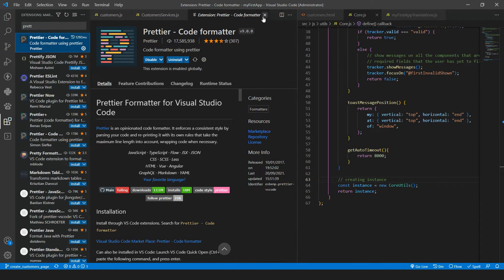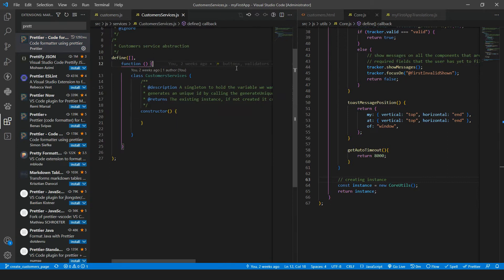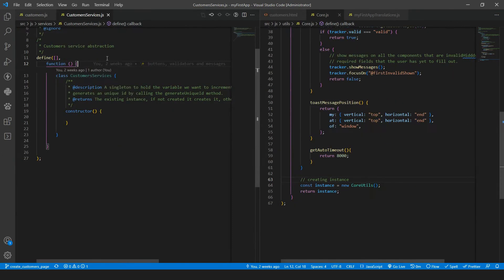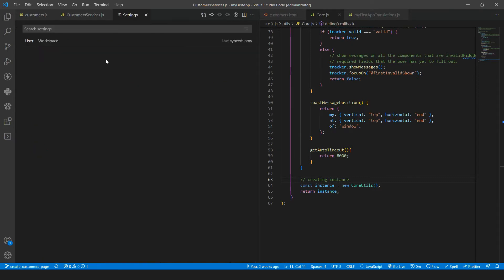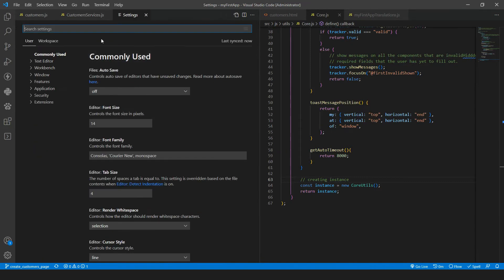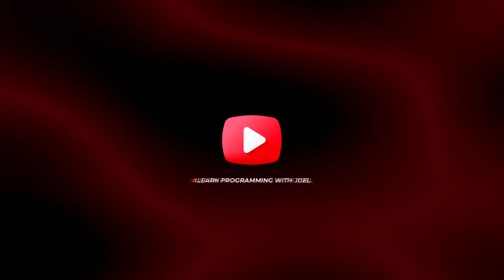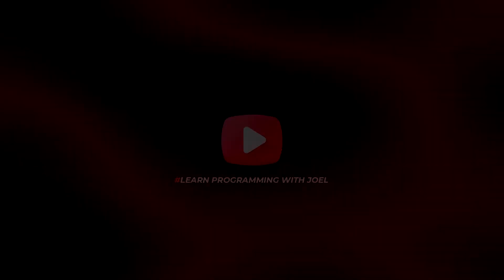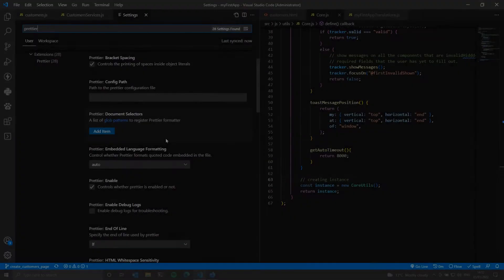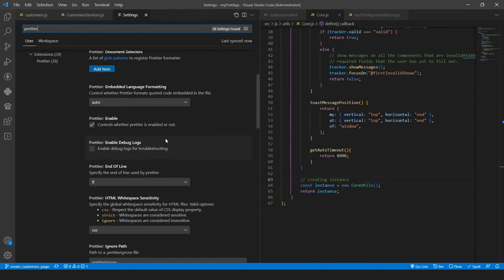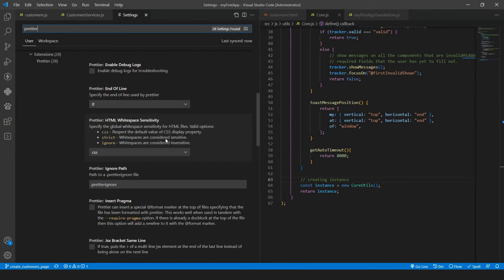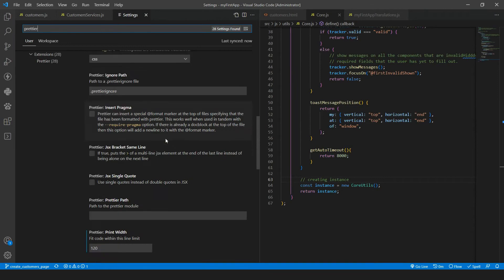And then I have changed some settings and you can go there by using control and comma. And if you type Prettier.